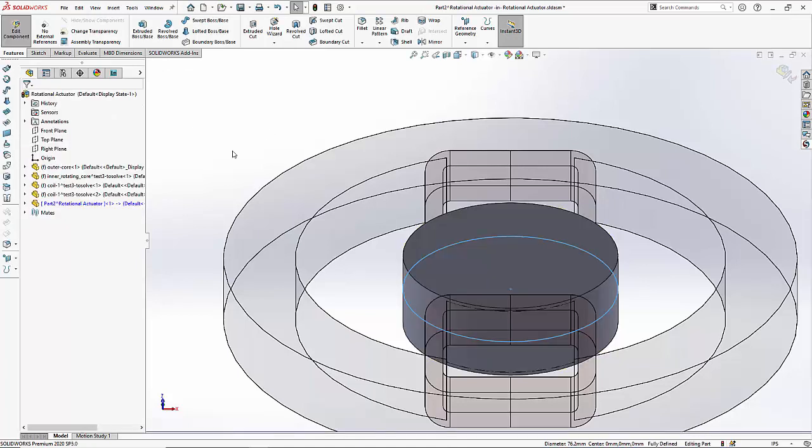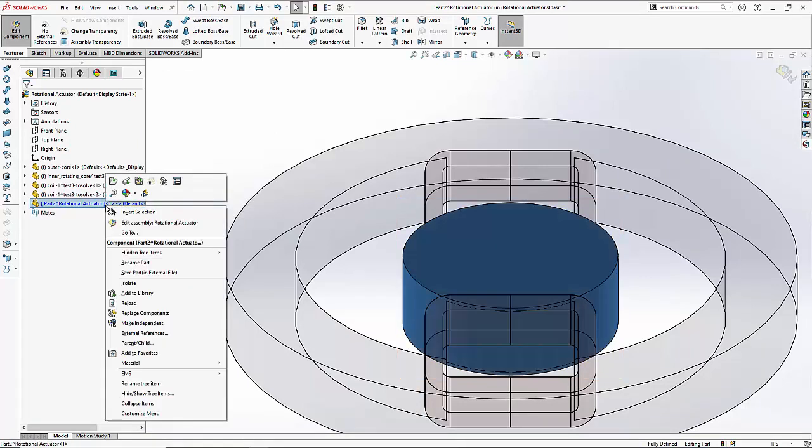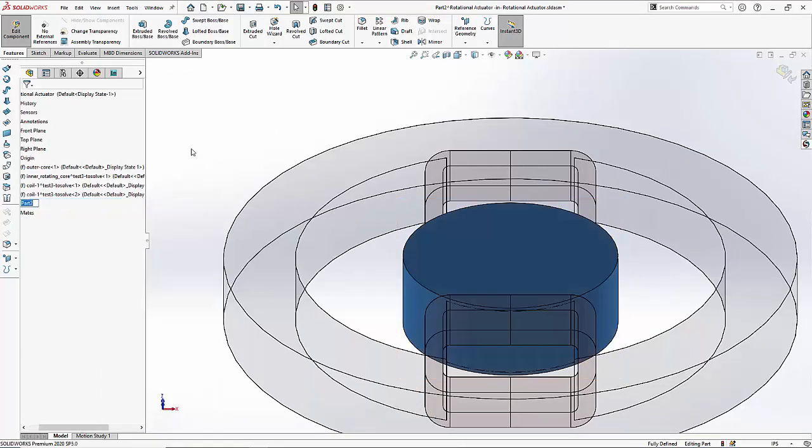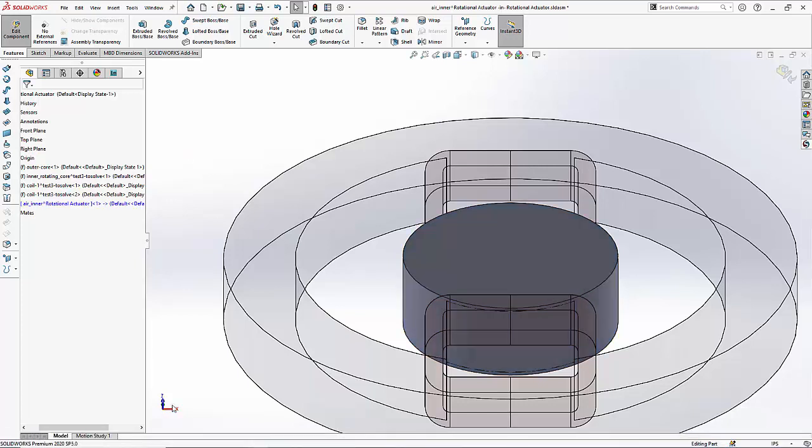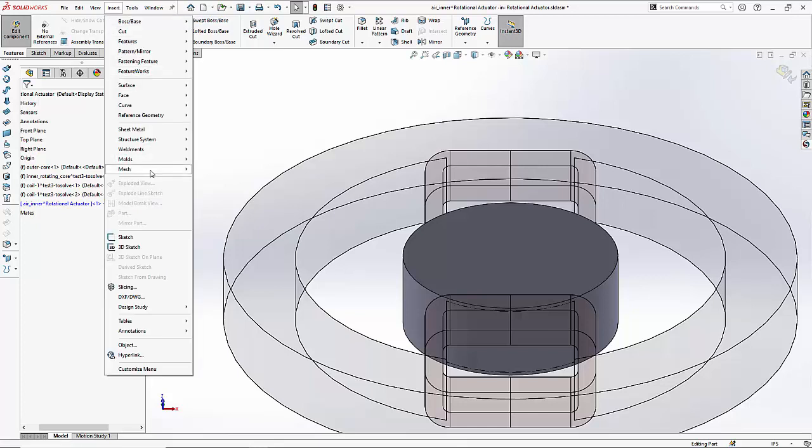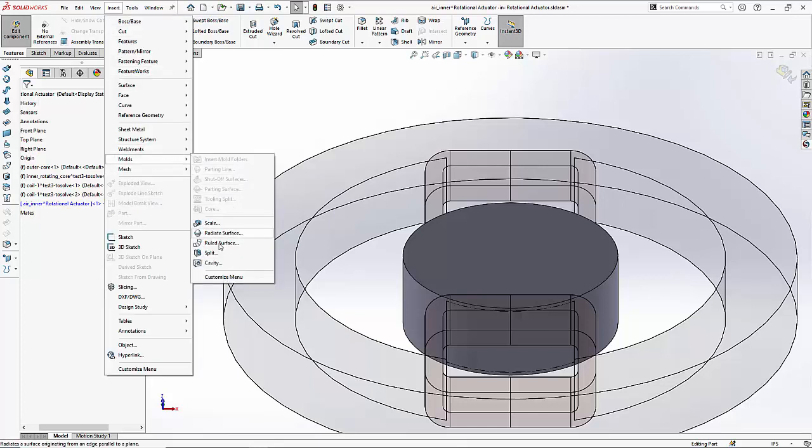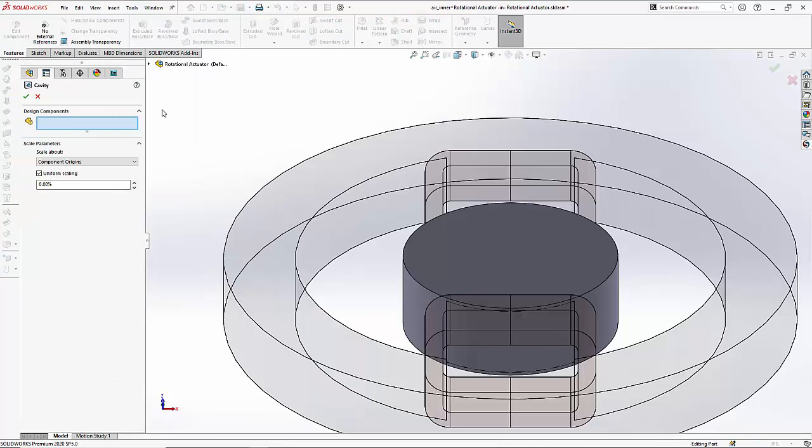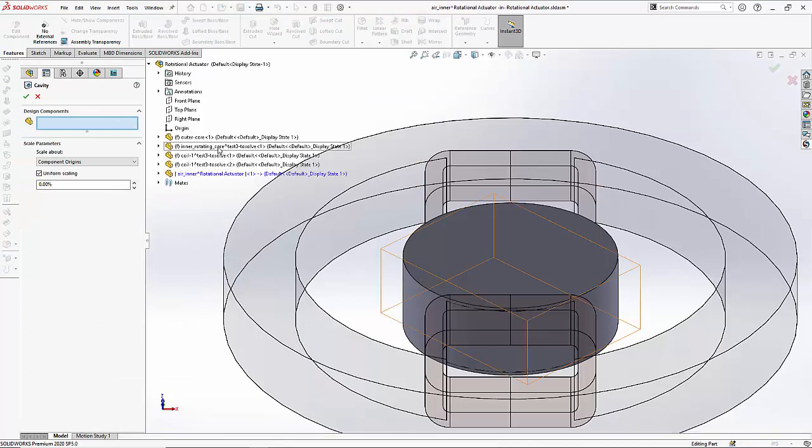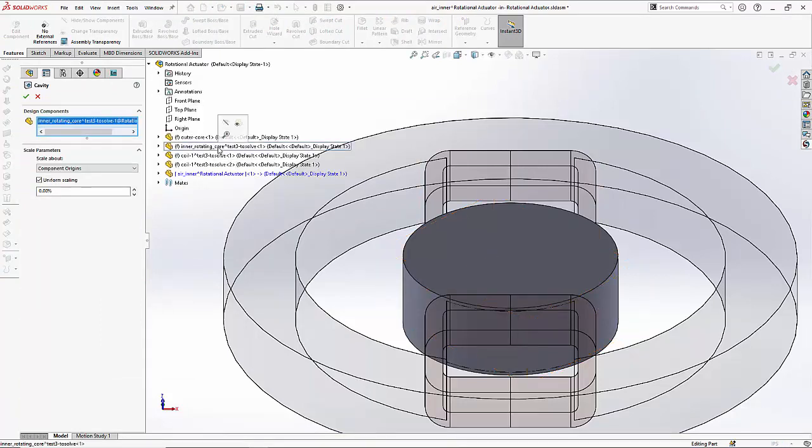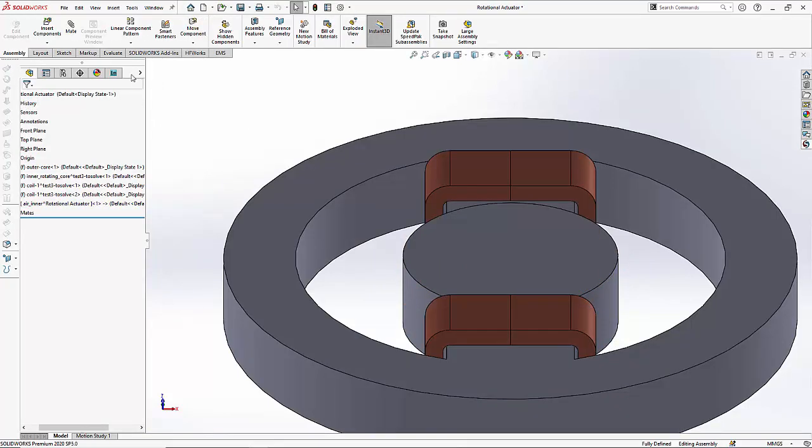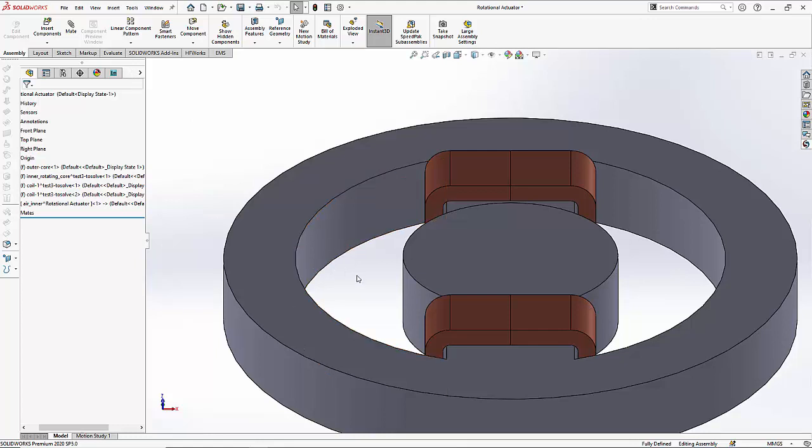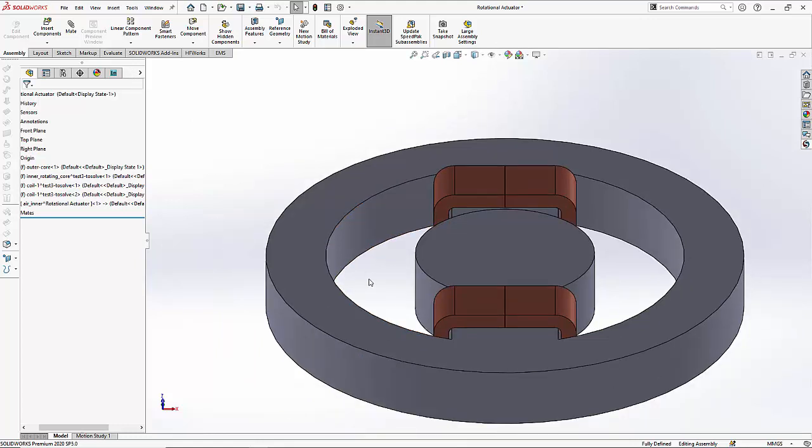We can now rename this component as air inner. Finally we will have to subtract the inner rotor from the air region. To do that we go to insert mold cavity and then we select the inner rotating core. Say ok and finally the inner air has been successfully created.